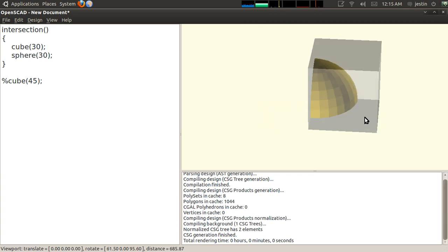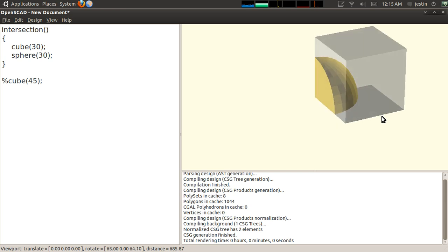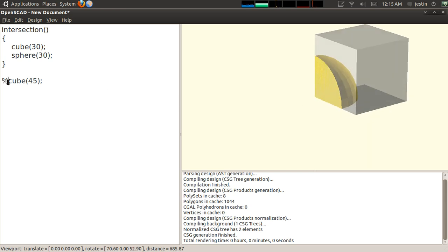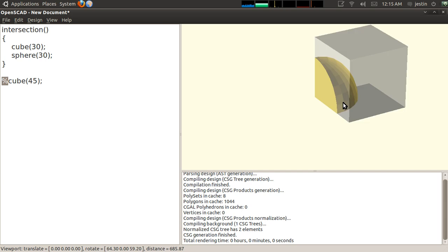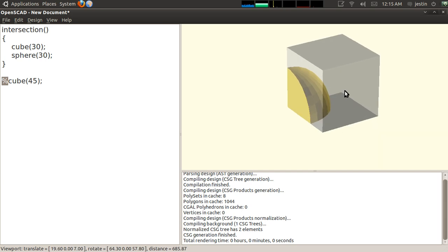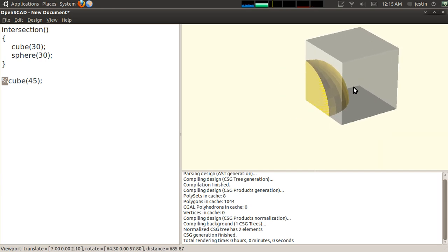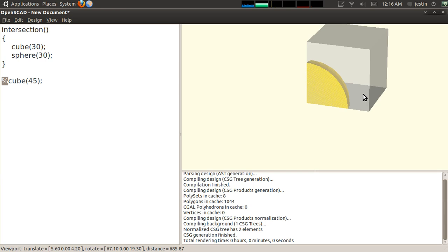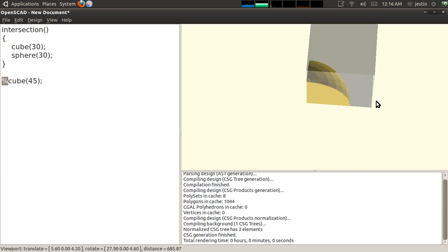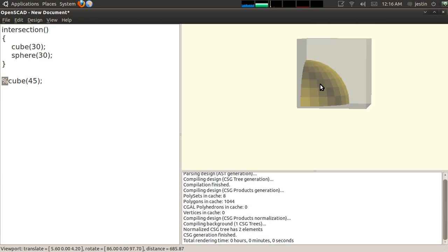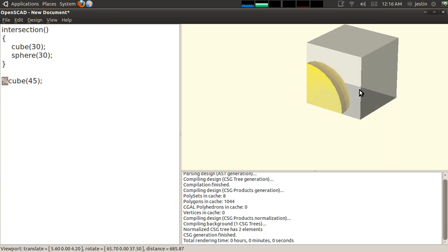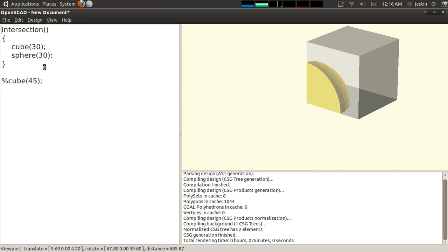And the best way of showing you that is by setting up a relative object here so that we can see what happens as I do these operations. So I've just drawn this cube of 45 degrees in length, and I've put this percent sign in front of it, and what that does is it makes it draw as transparent. It's not actually part of my object either. So it'll give us a good idea of relative positioning of this. So I have my complex object here created by this intersection. And what I'm going to do is I'm going to add a transformation to it. The first transformation I'd like to cover is translate.